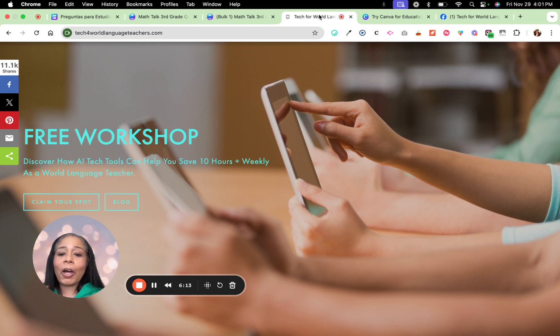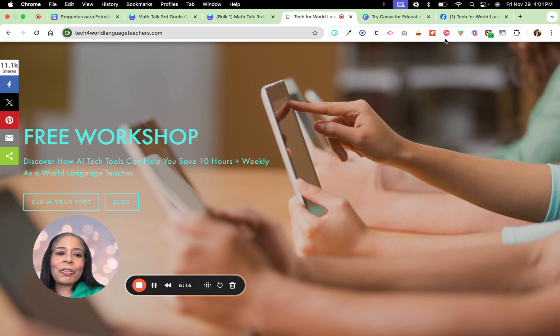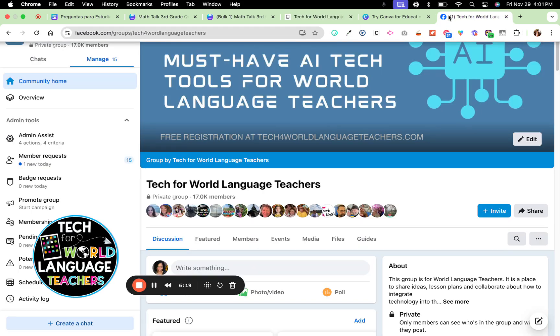You can go to the blog or you can comment workshop below. And make sure you come over to our free Facebook group, the Tech for World Language Teachers Facebook group. You can ask questions. We share ideas and resources. I'm in there every day. So you can post your question. If I don't see your question, one of our awesome members will see it and we can help you out.